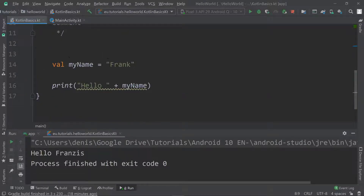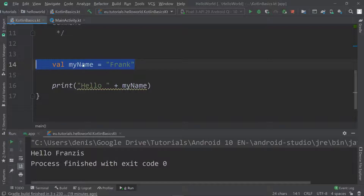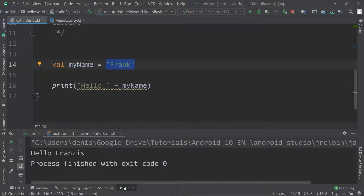Now let's have a look at other variable types. Kotlin is a typed language, which means that every variable is of a specific type. Type inference is a concept that allows us to just assign a value to a variable and Kotlin will know what type that variable will be.